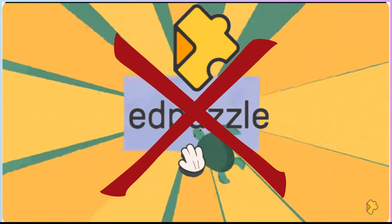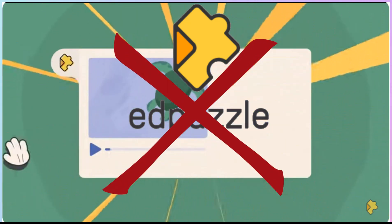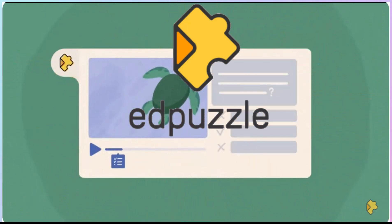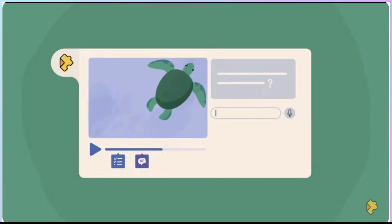Stop using Edpuzzle within Google Classroom. There's a much better way.